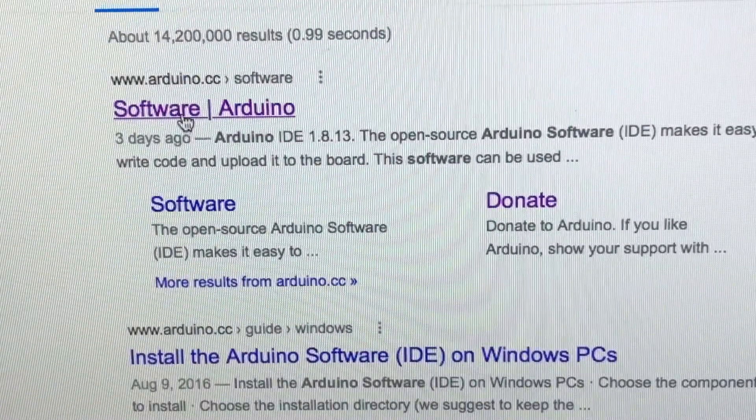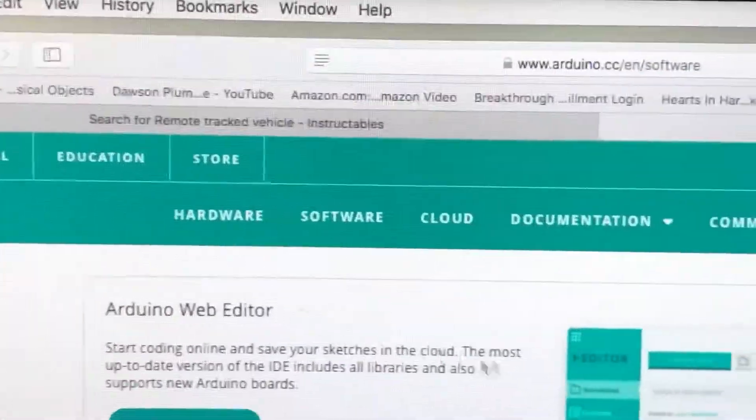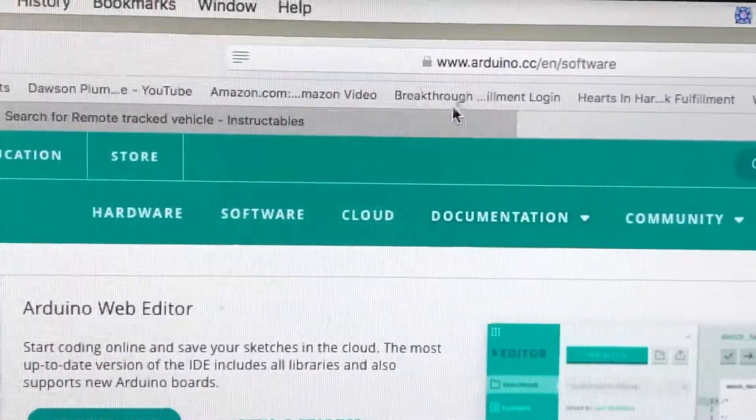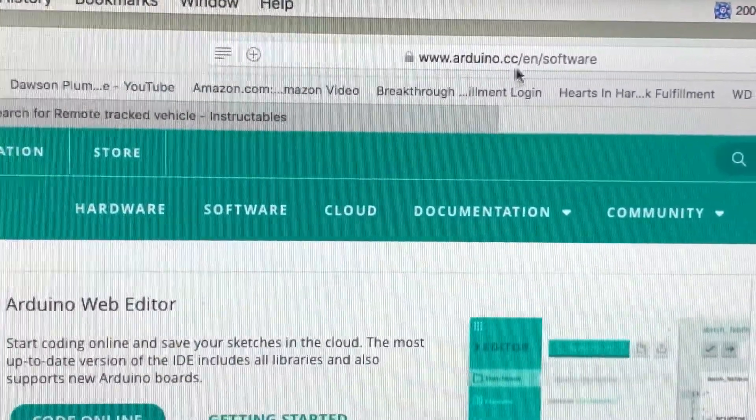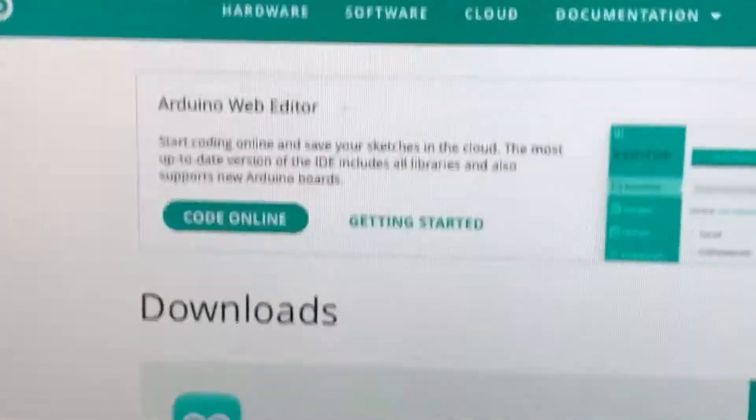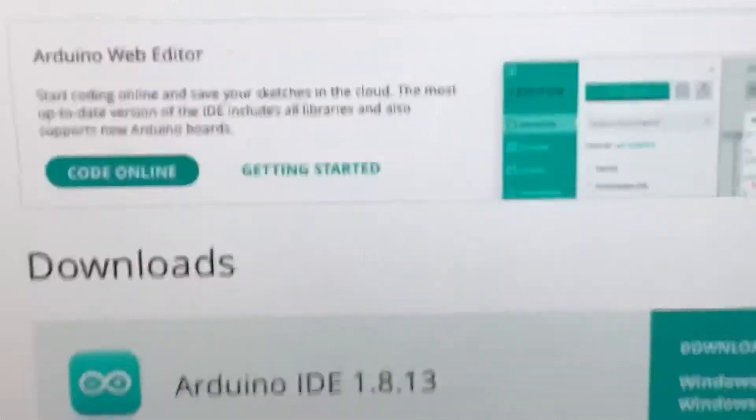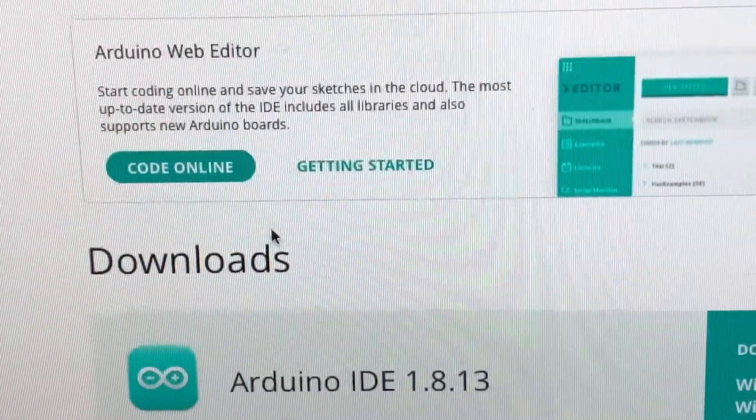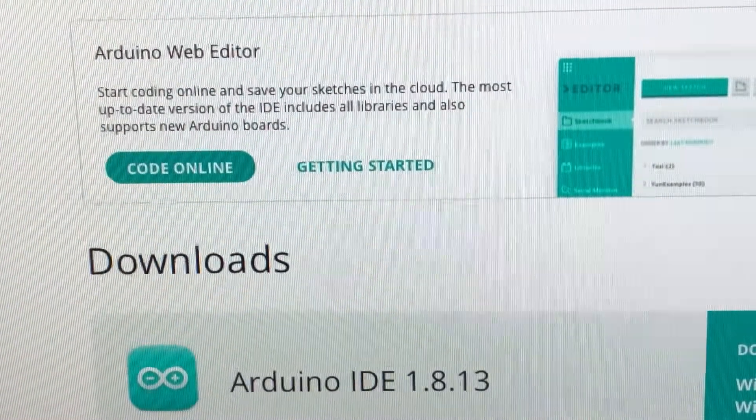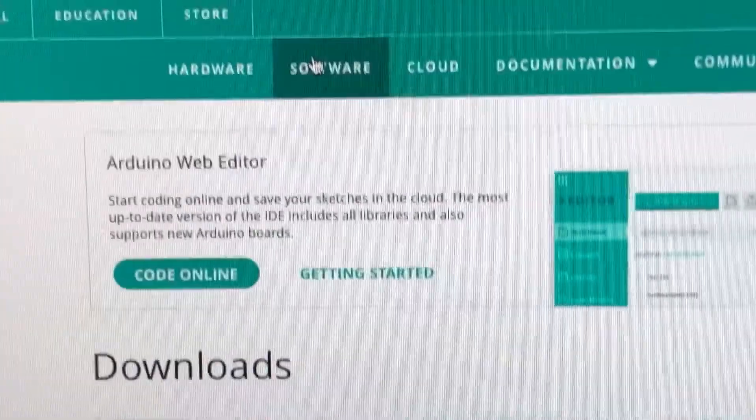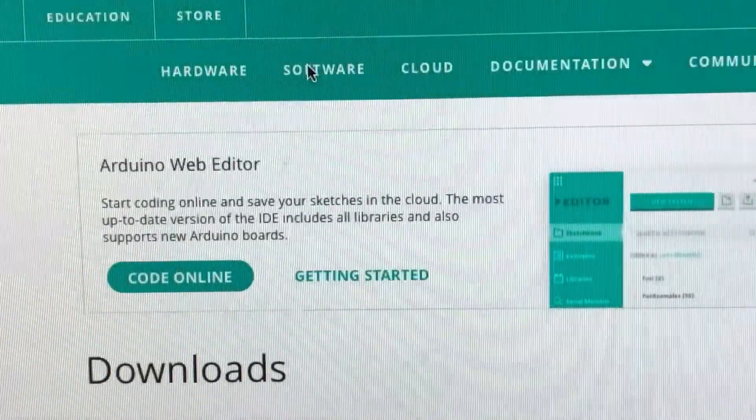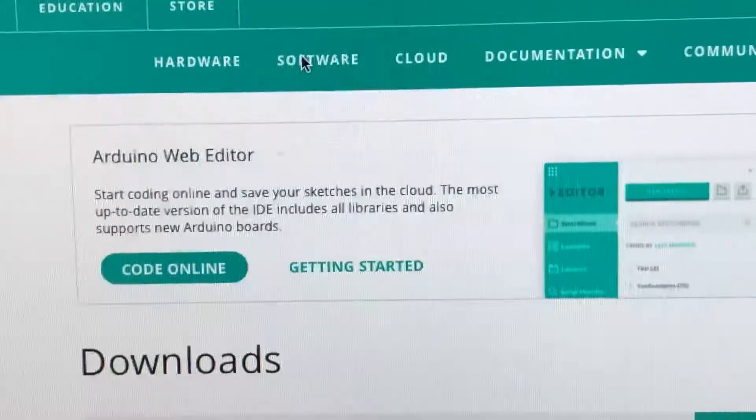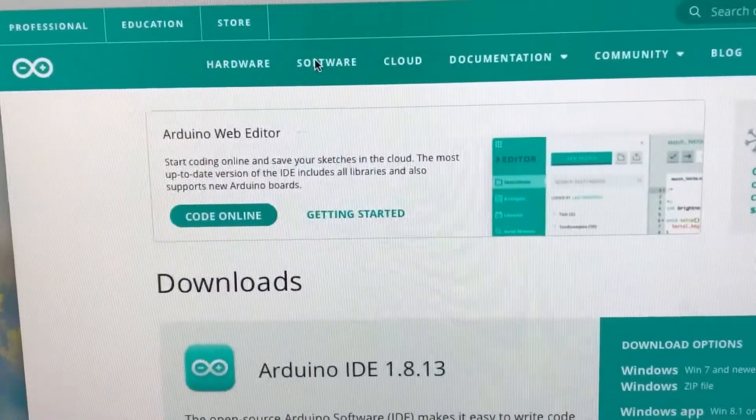You'll see at the very top where it says Arduino.cc, and of course English and software. Then you go to software - you see it right there. Let me zoom out a little bit so you can see.